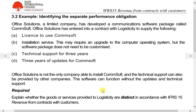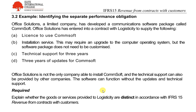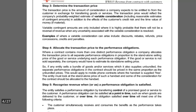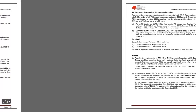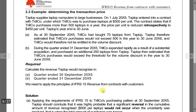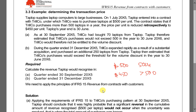When you have two or more obligations, step three is to determine the transaction price. Based on this example, if sales are up to 500 the price is 500, but if more than 500 it becomes 450. This 450 is applied retrospectively — meaning it goes back and changes everything. So the selling price varies.